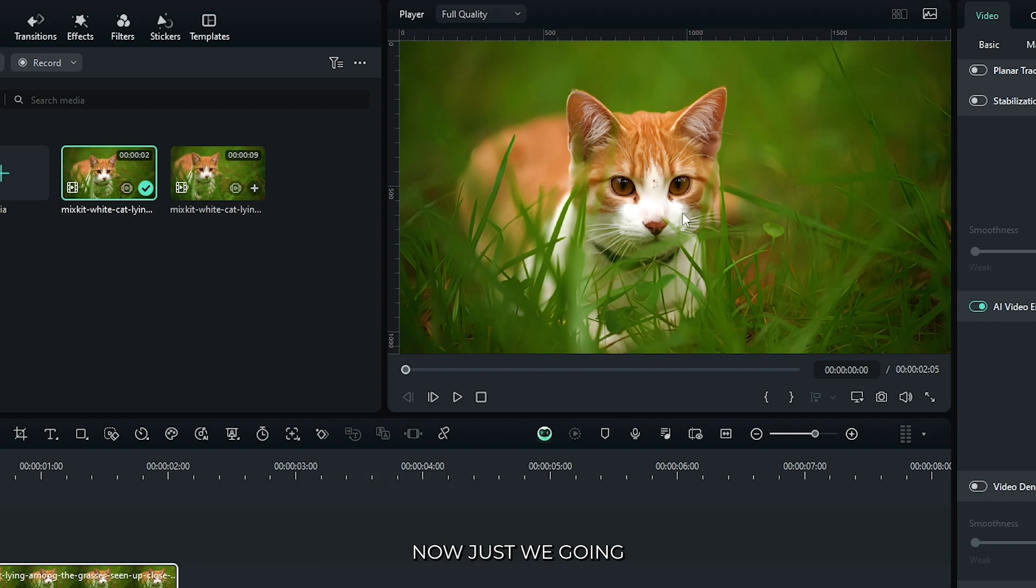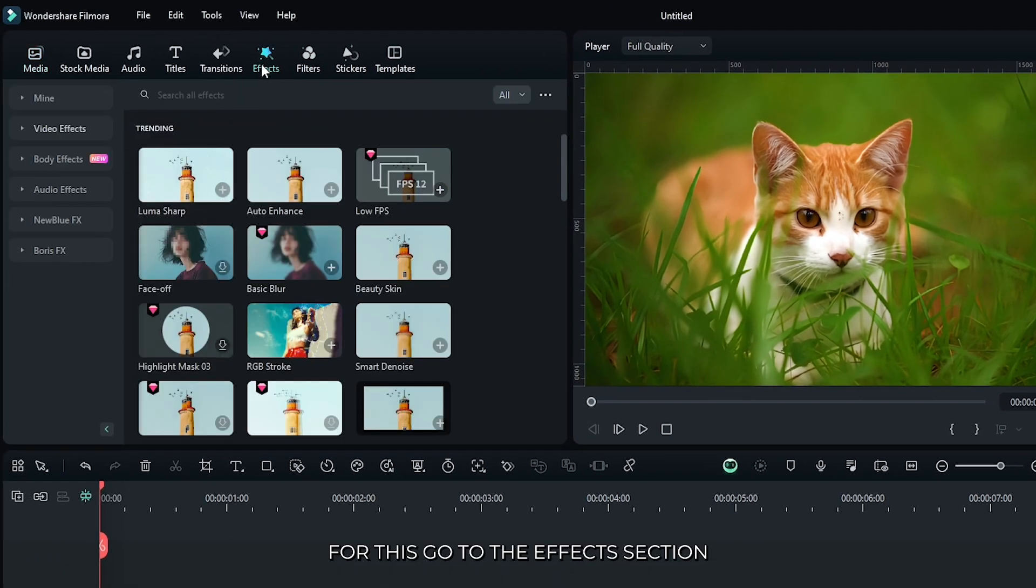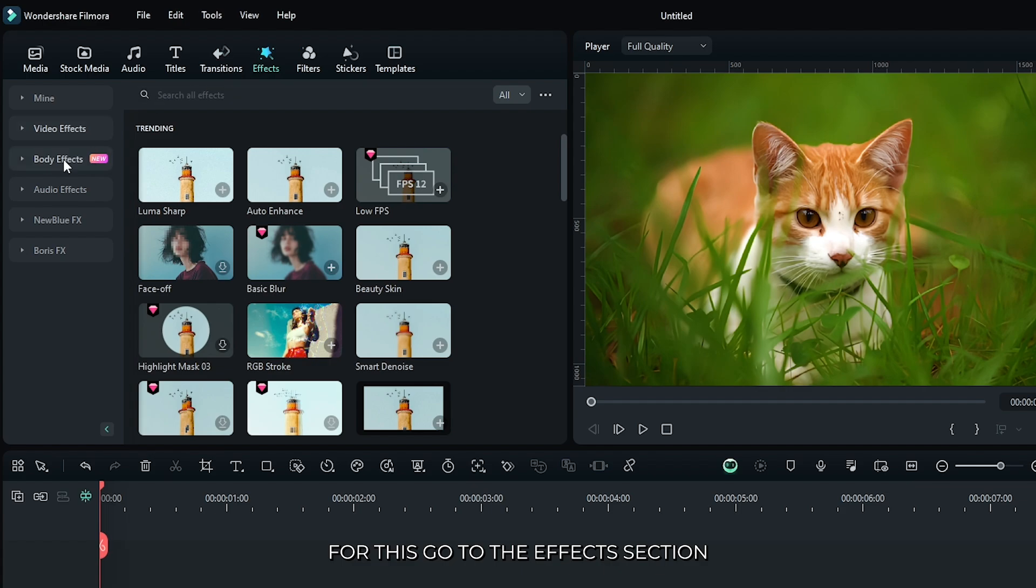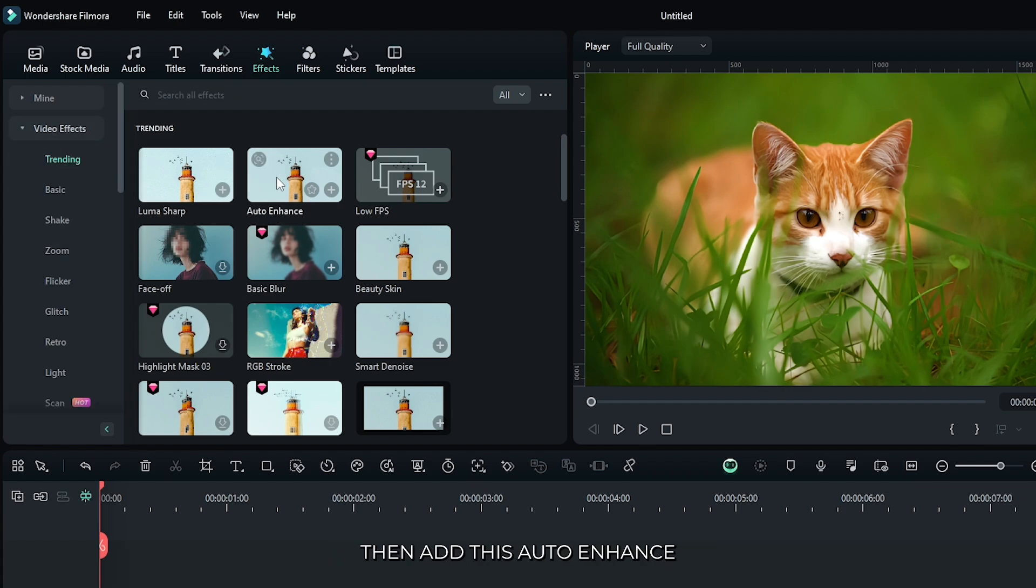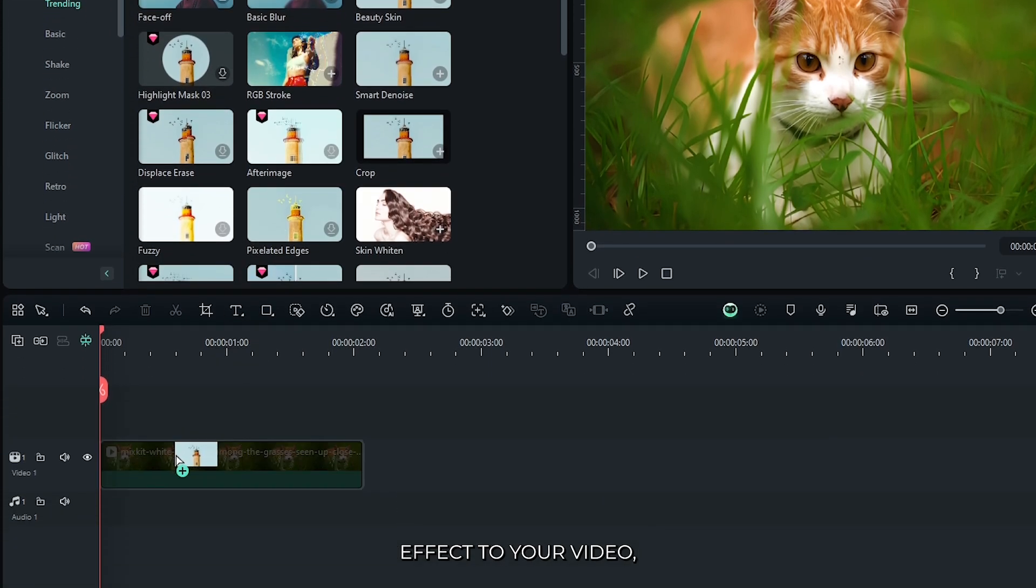Now we're going to add another effect. For this, go to the effects section, then go to the video effects. Then add this auto enhance effect to your video.